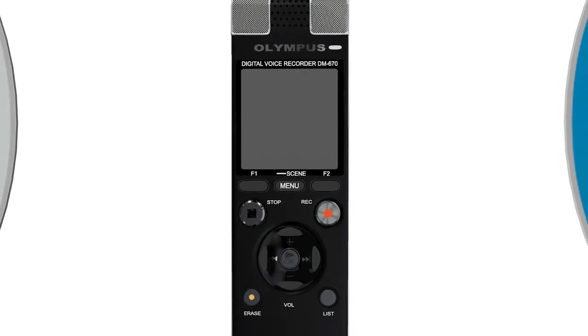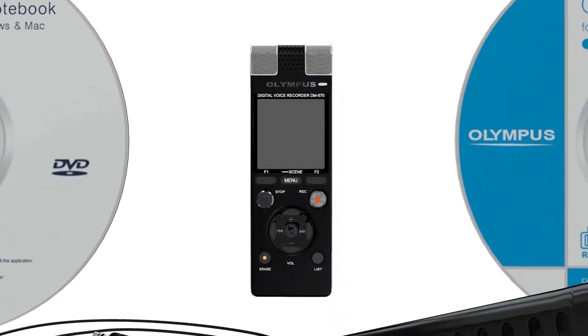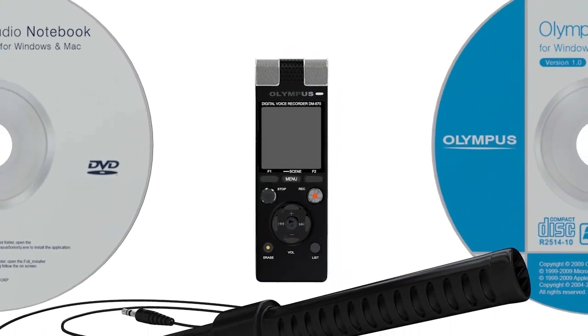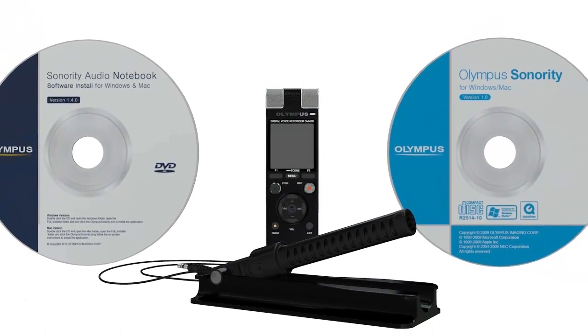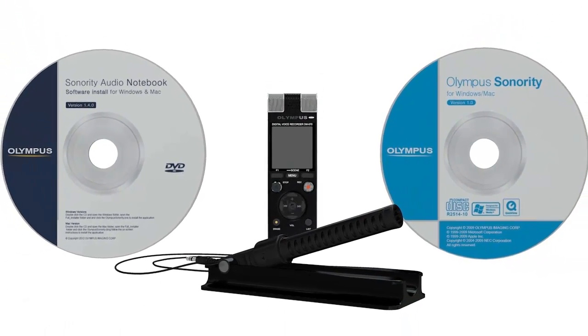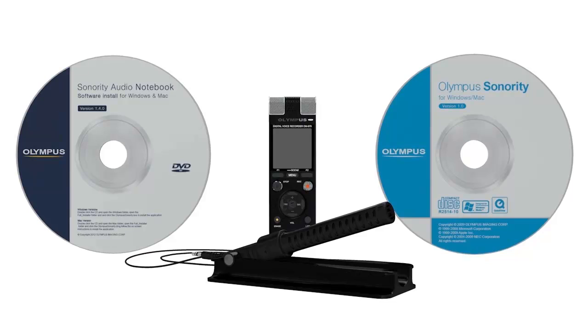The DM670 Digital Recorder, ME34 Zoom microphone, Sonority and Audio Notebook software provide the complete package to support every student with their studies. To purchase these fantastic products, contact one of the many DSA suppliers throughout the UK.